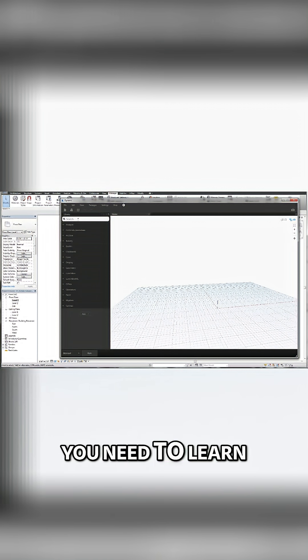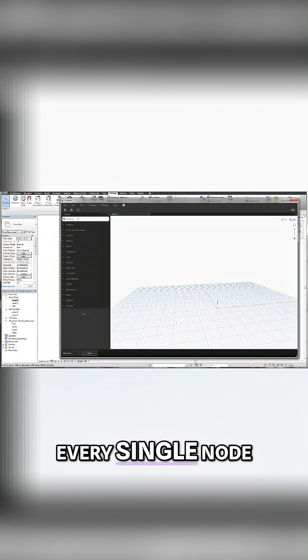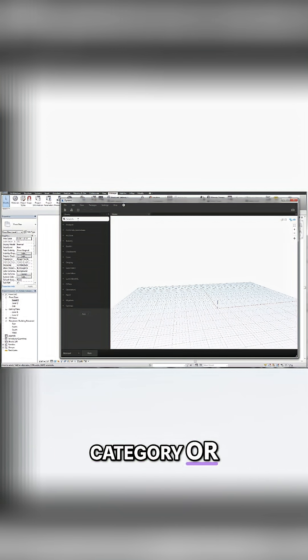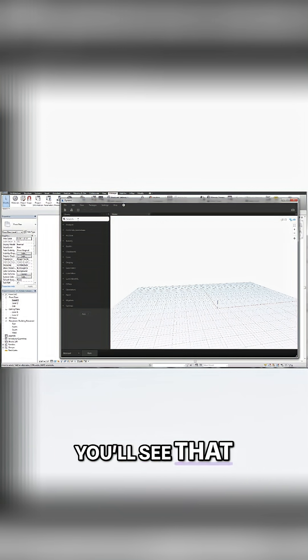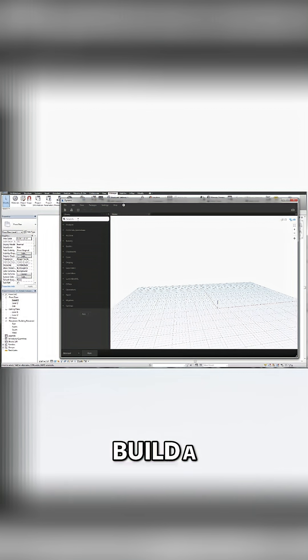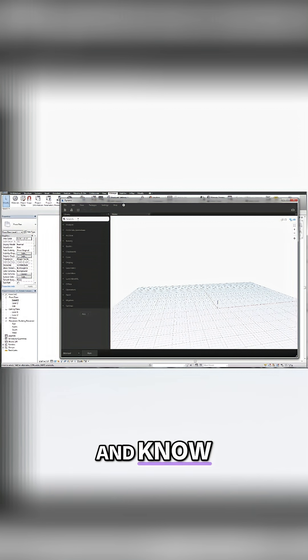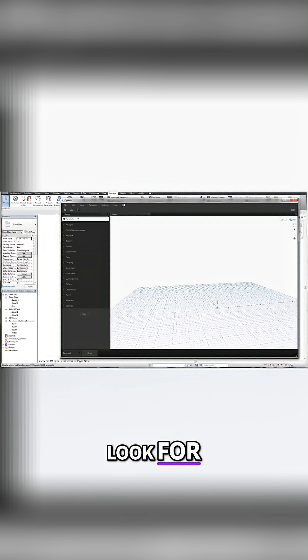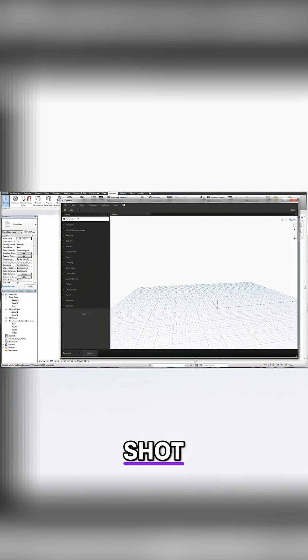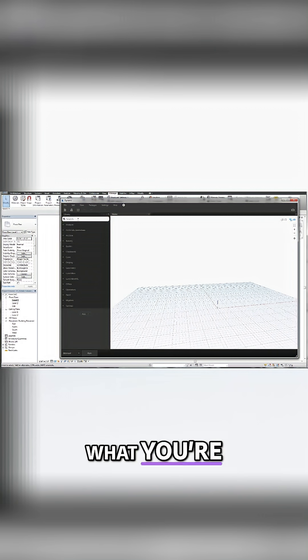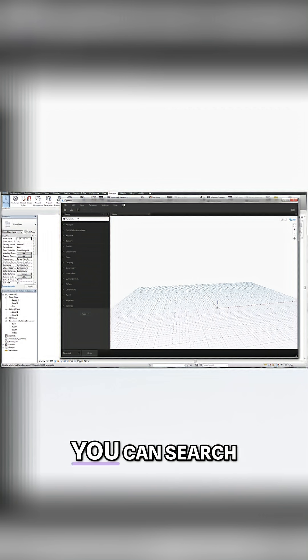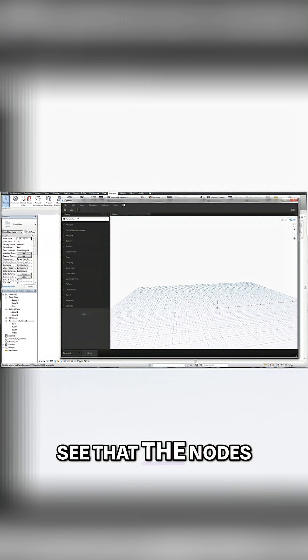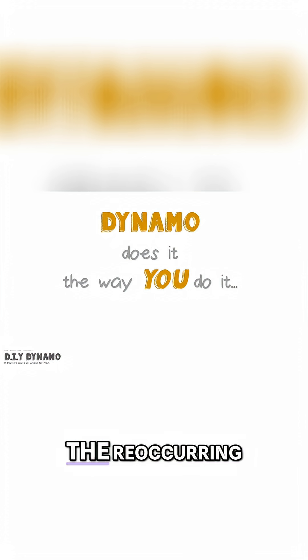So don't feel like you need to learn every single node within every single category or subcategory. You'll see that over time you're going to build a knowledge base and know which nodes you're going to look for, or you can simply give it a shot and based on what you're looking for and what you're trying to do, you can search for those terms and you'll see that the nodes will come up.